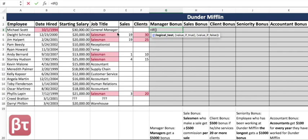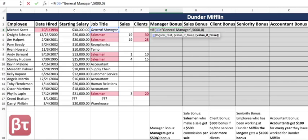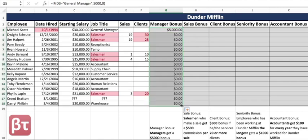So we'll set up our IF statement: equals IF. Then we have our logical test — what must be true? Your job title must be 'general manager.' You just select the row that you're in — it doesn't matter if they're actually a general manager or a salesman. If that is true, they get a $5,000 bonus. And it's safe to assume everyone else gets zero. Michael Scott is a general manager so he got $5,000; nobody else does.